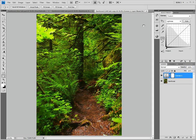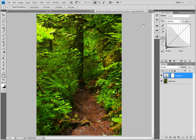In our last video, we started the lab saturation workflow by converting a copy of our rainforest image to the lab color space and moving the black point and white point sliders inward in the A and B channels. However, we have some more work to do.